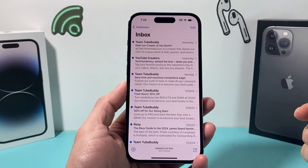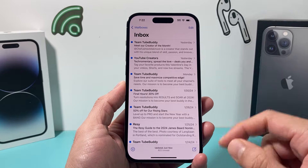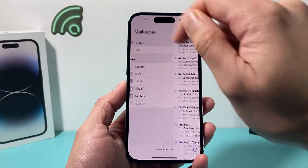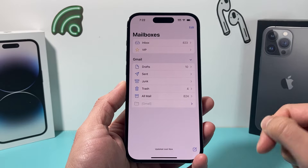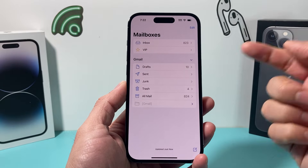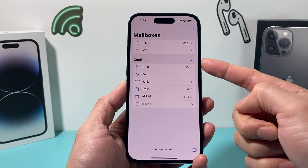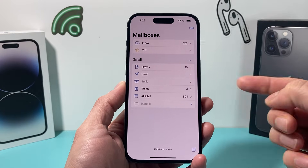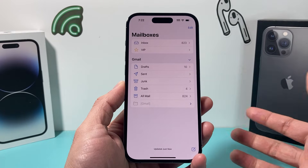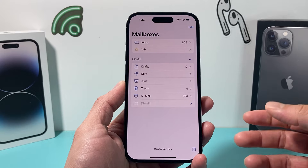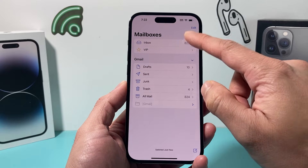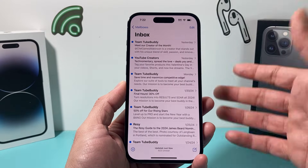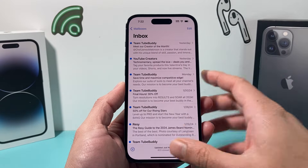So if you already have set up an email on your mail app, it should look like this. If you go to mailboxes, you might notice that maybe you have only one email account and you have multiple email accounts you'd like to add, so you can see all of your mail in one spot under the mail inbox. So how do you do that?